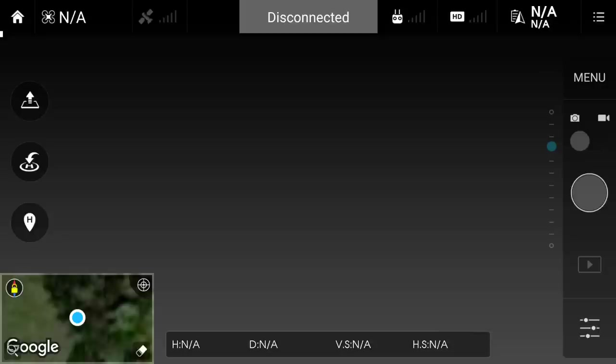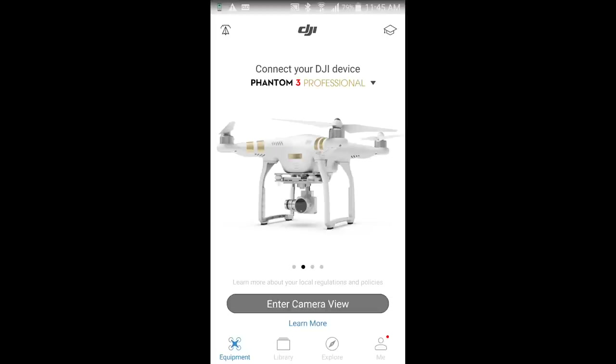Hopefully that helps a few people. If you wanted to record on your Phantom, you want to record what you're seeing on the screen, now you'll know how. Hopefully that's helpful for some people. Thanks for watching.